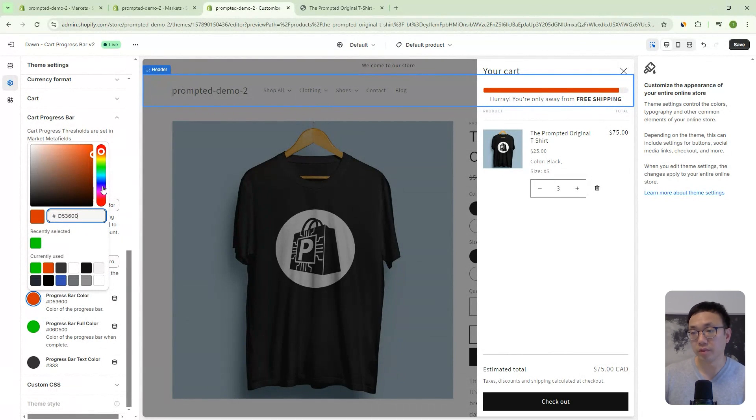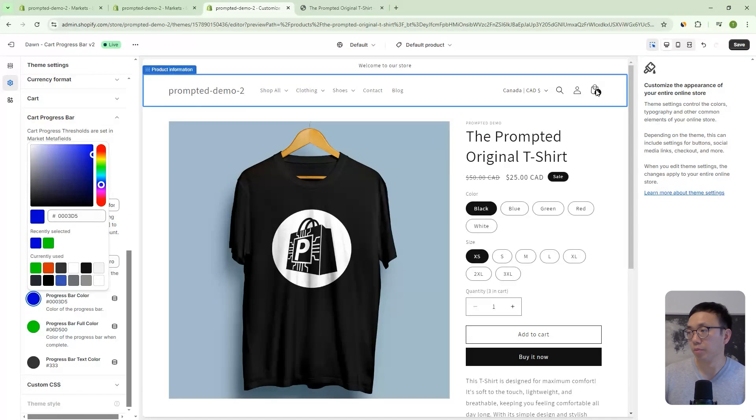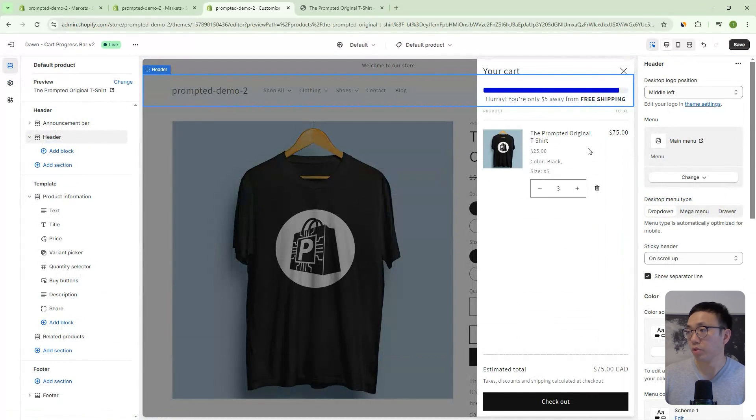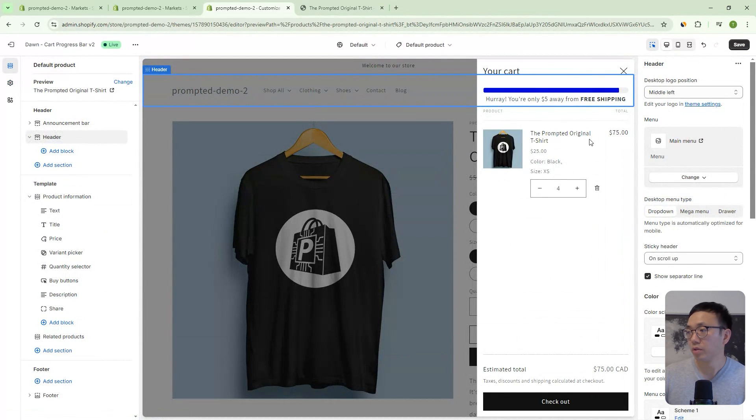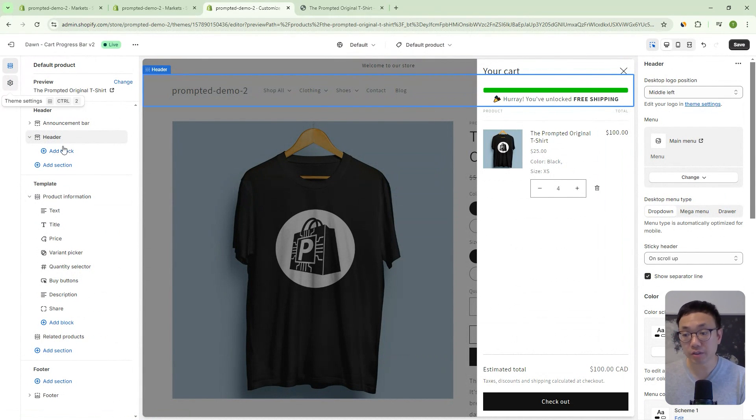So we can even make this blue and now it'll turn from blue to green. So those are our settings.